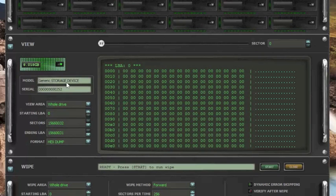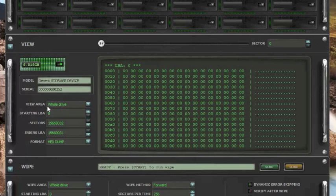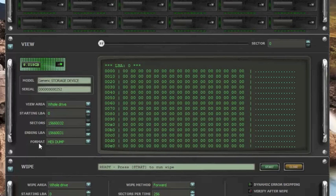The model number. This is a media card, so it shows generic storage device. Serial number. Of course, this is an SD card, so it doesn't have a serial number. The viewing area, starting LBA sectors, ending LBA. If you wanted to edit that, you could. Format is hex dump.